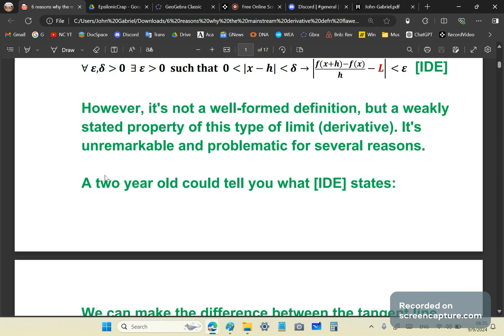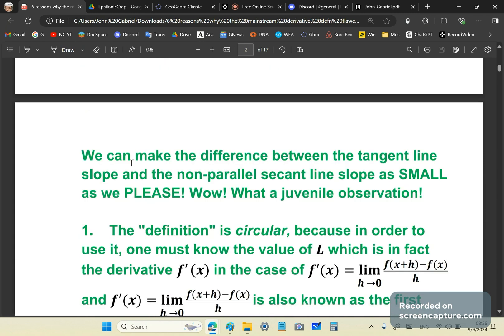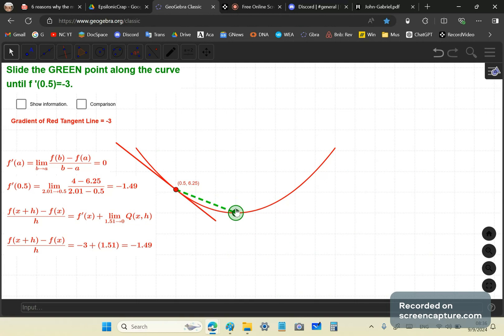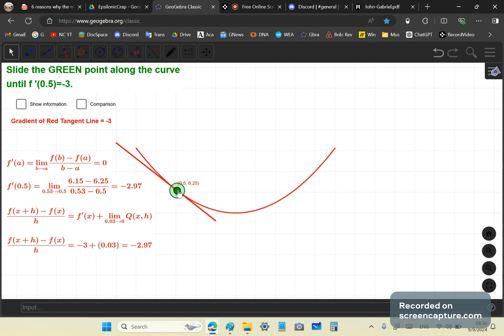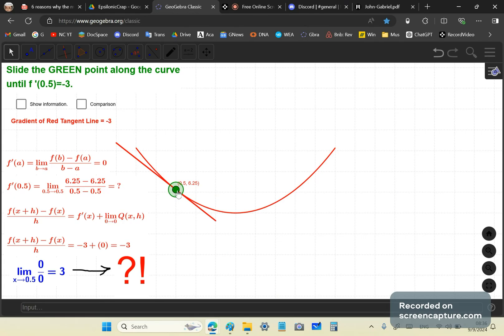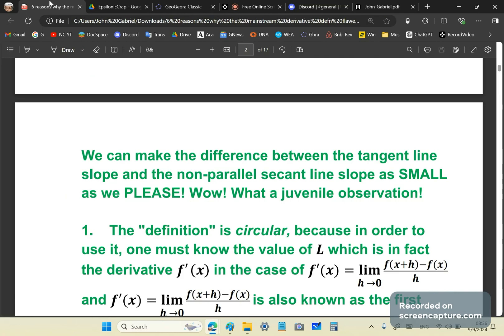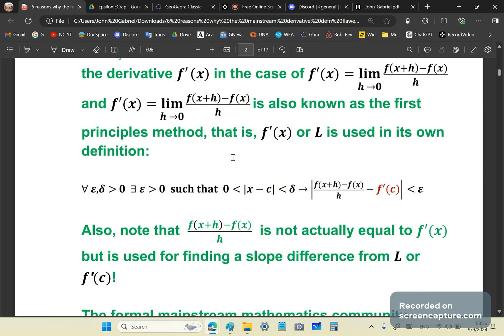So it's a weakly stated property, and it's unremarkable and problematic for several reasons. As I've just explained to you, a two-year-old can tell you that we can make the difference between the tangent line slope and the non-parallel secant line slope as small as you please. You can just show this to your two-year-old and ask him, can we make this difference as small as we please? And he'll say, of course, but in reality, you can't make it zero. Because if you try to make the difference zero, which is where it matters, you have no finite difference quotient. So mainstream academics are silly, morose, and stupid creatures, especially math professors and teachers. So it's a juvenile observation.